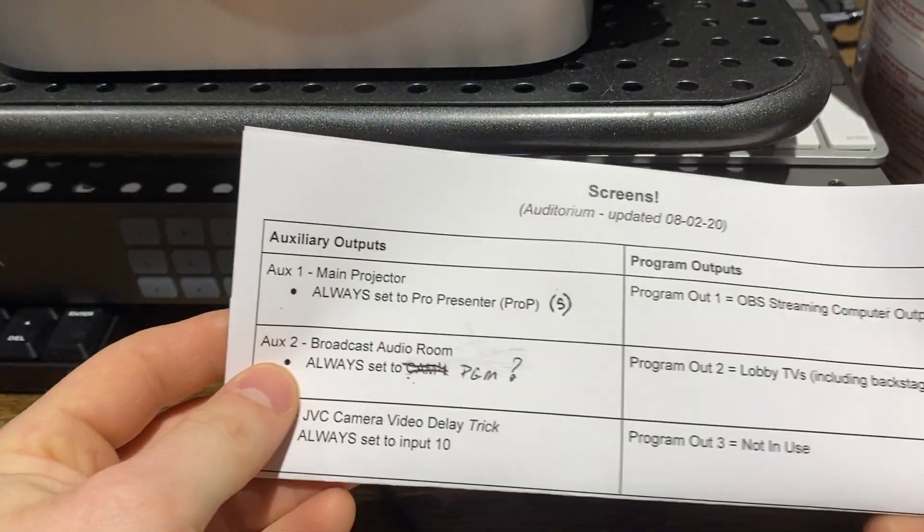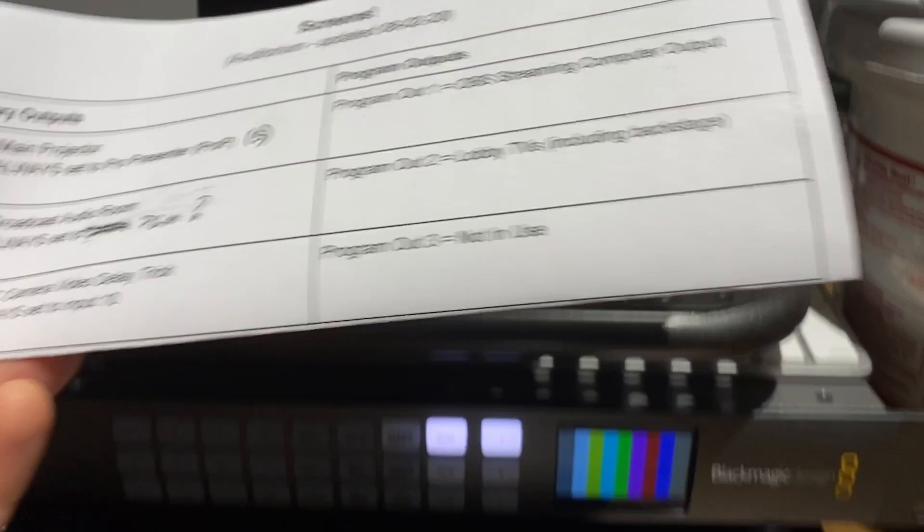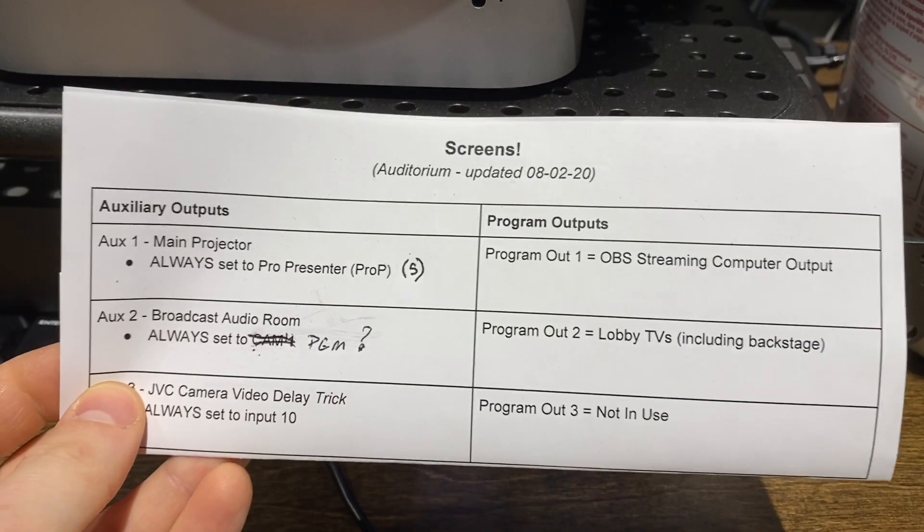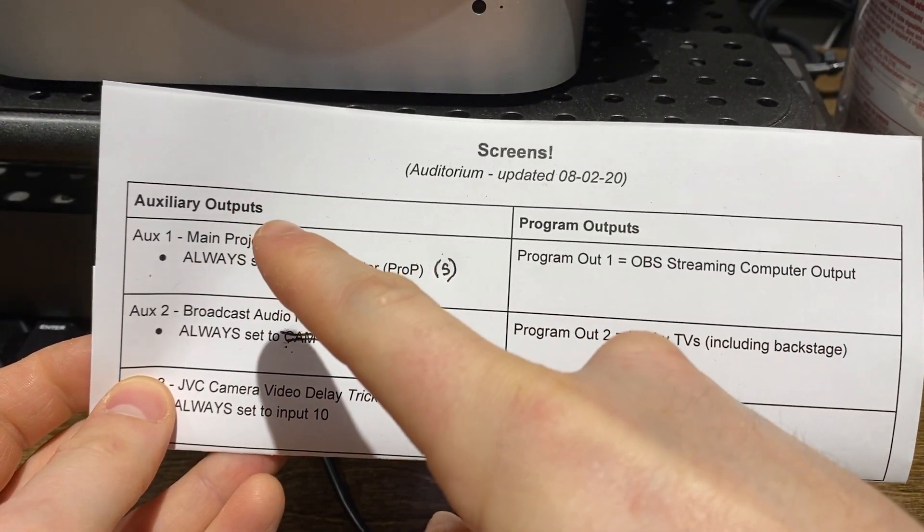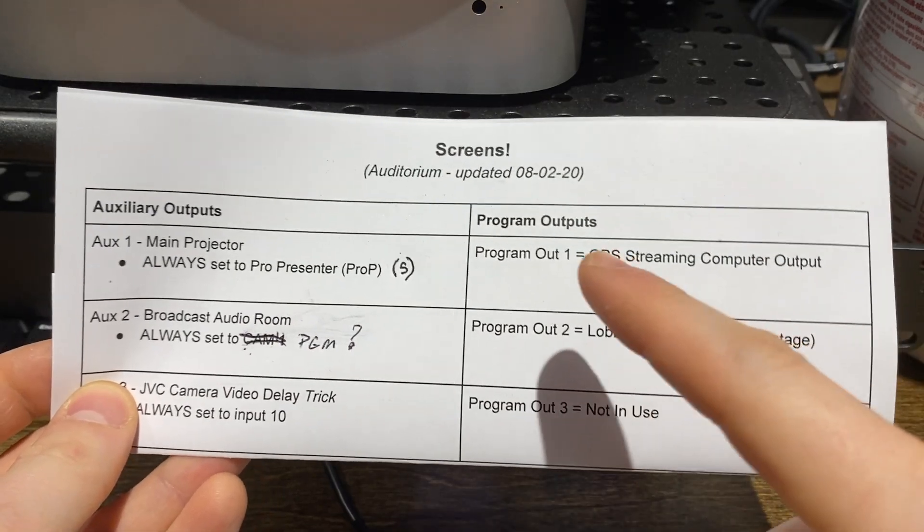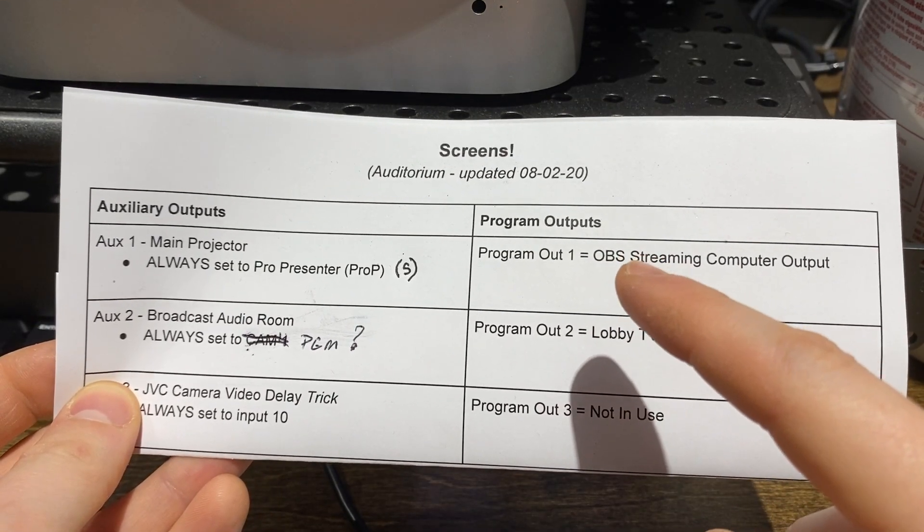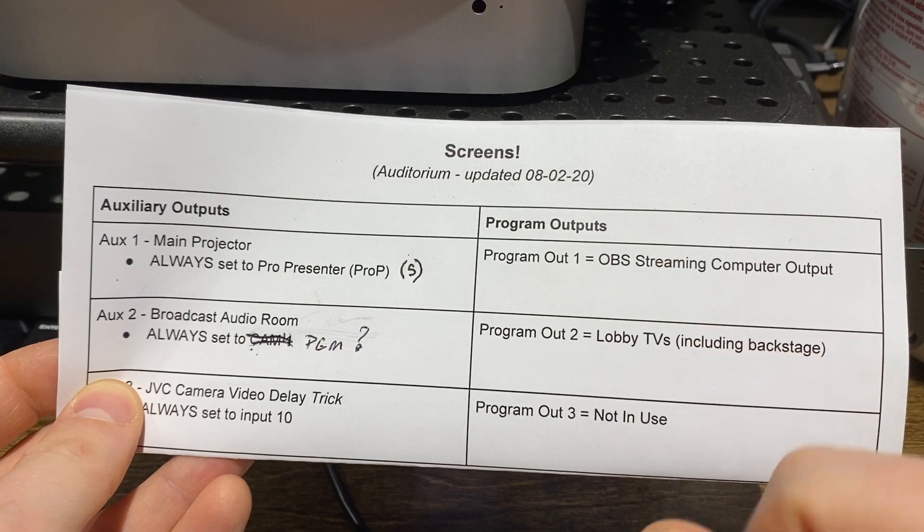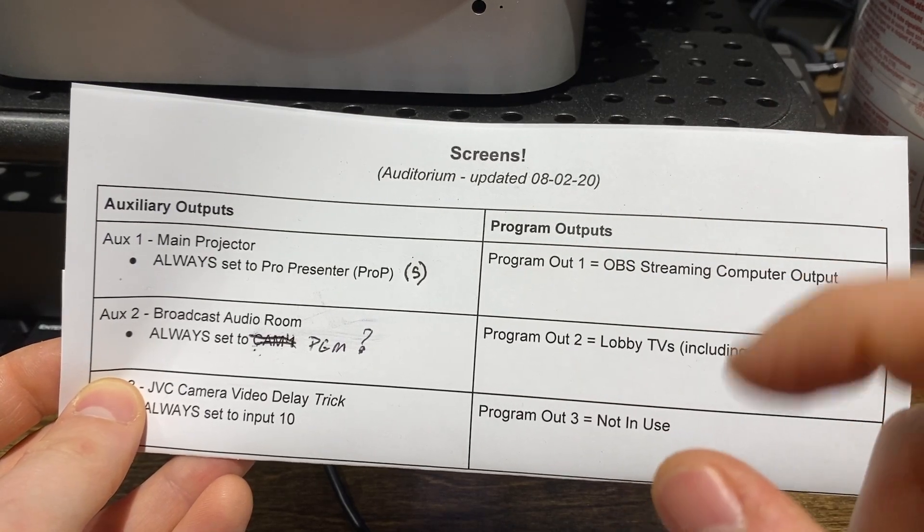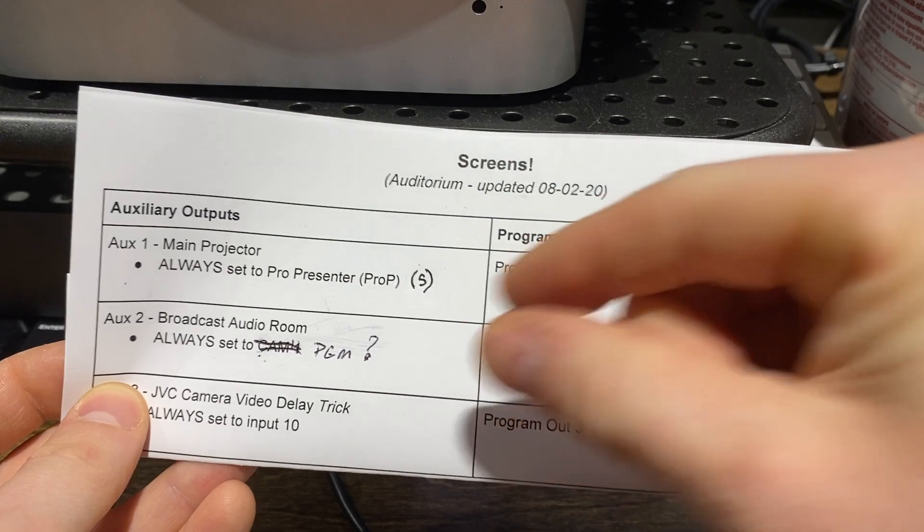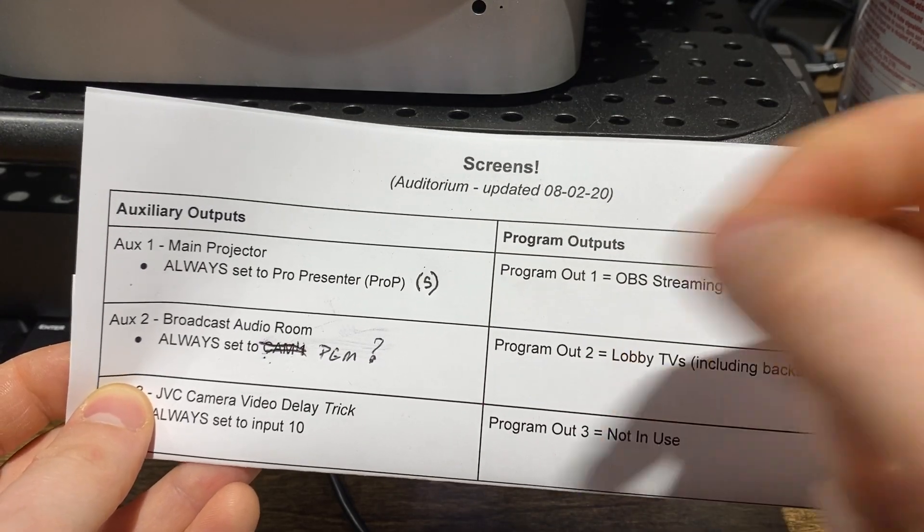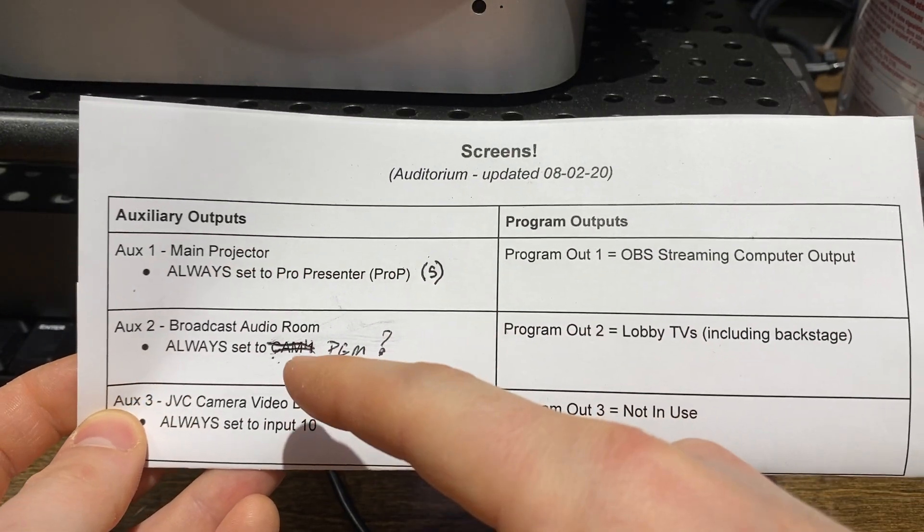So there's a little chart that sits on top of the Mac Mini here. And this chart will show you on the left what we need to set our aux outputs to. Now the right shows us what our program outputs are set to. You don't have to worry about these because these are already set and can't be changed without manually unplugging the cable from the back and plugging it into a different port. But these are assignable.